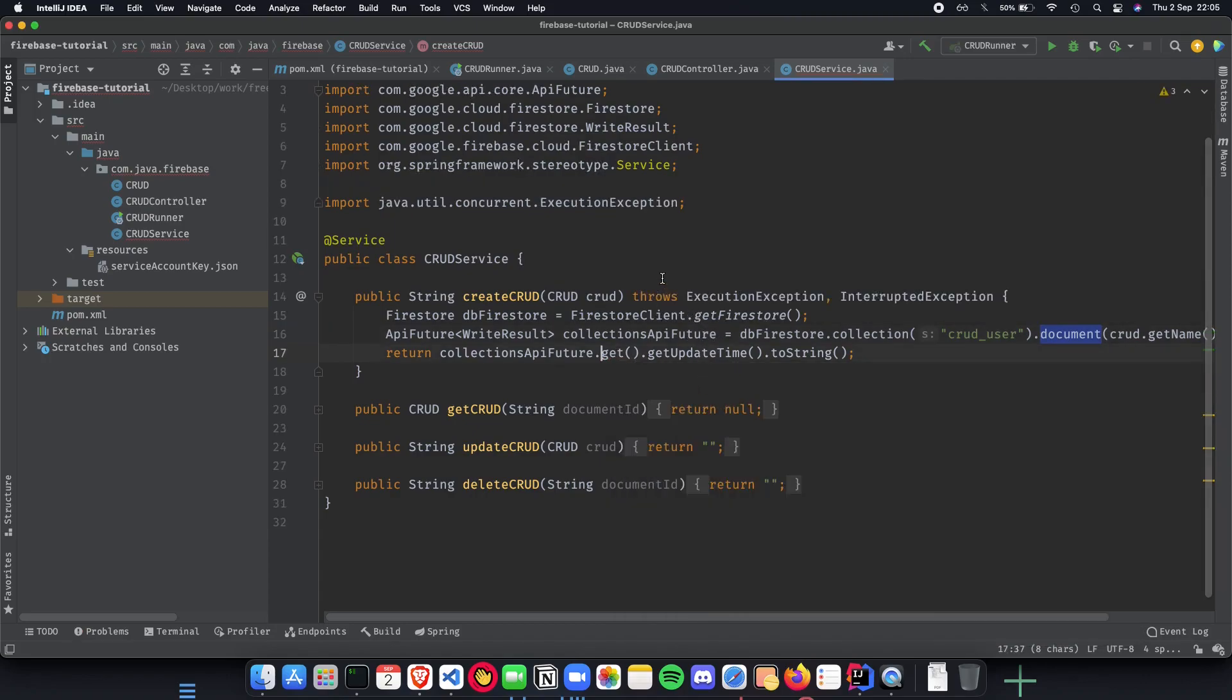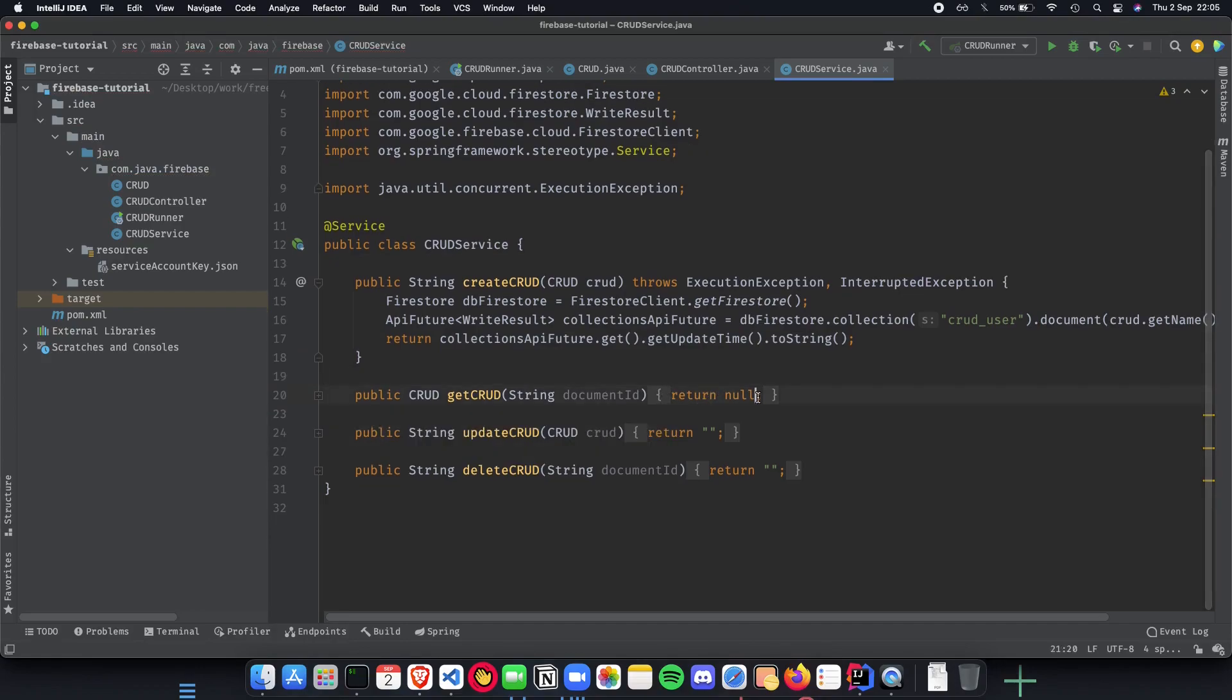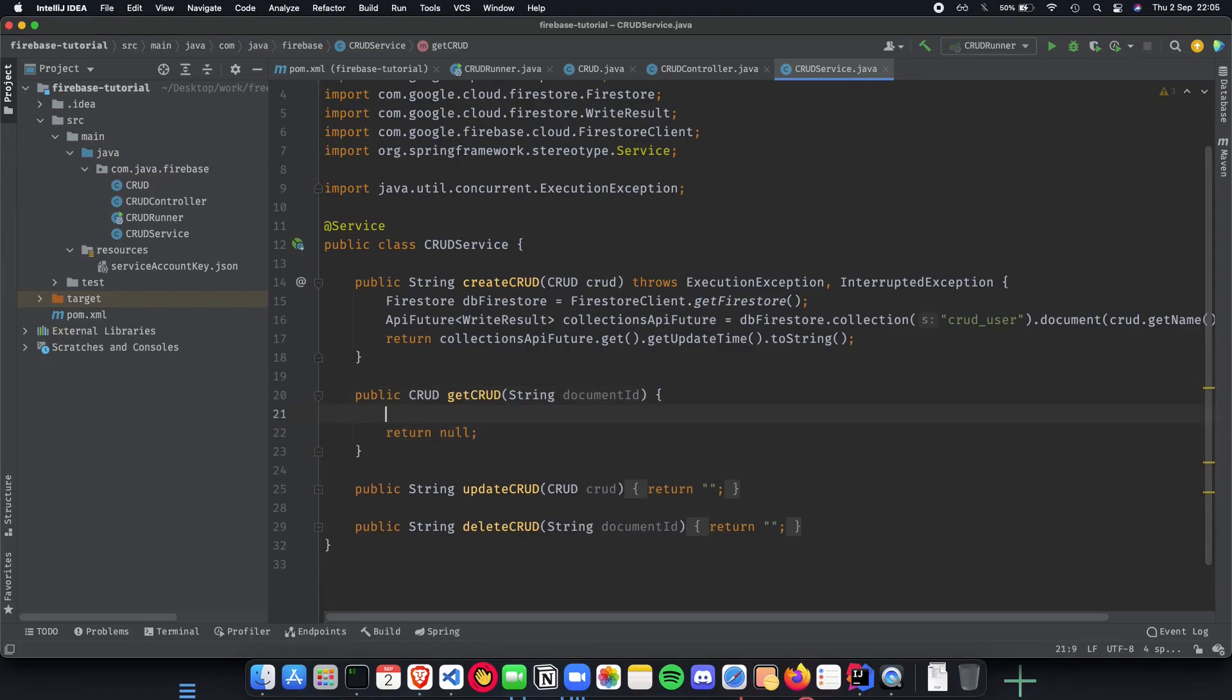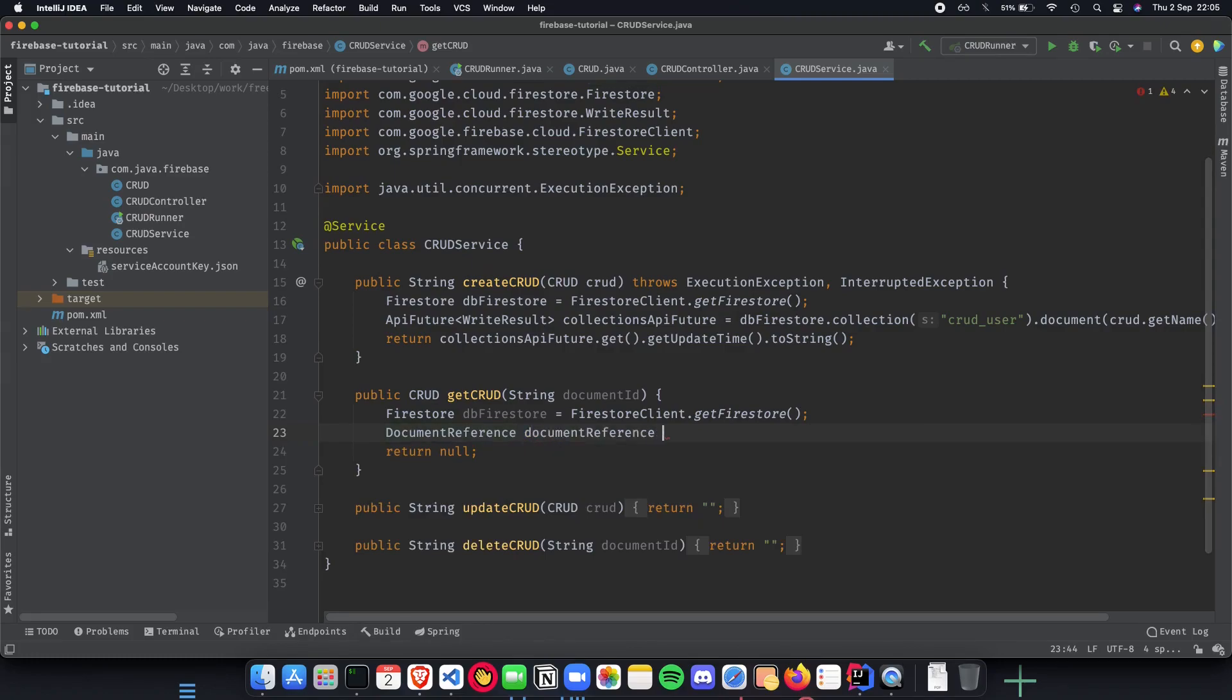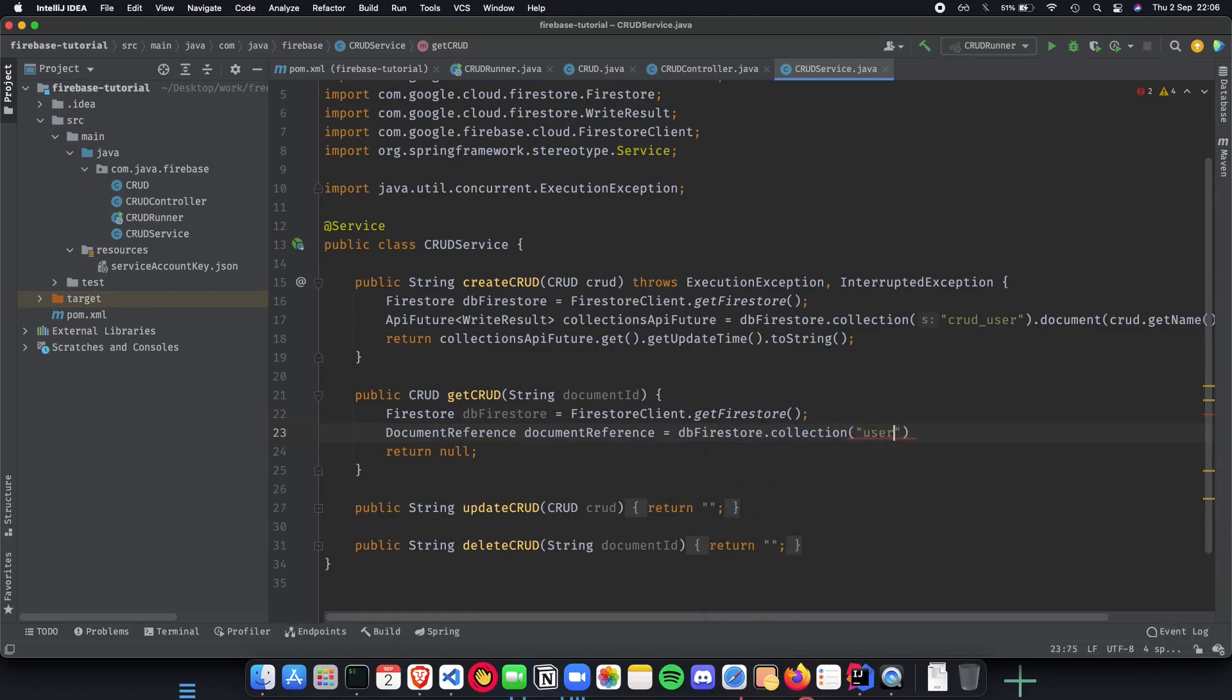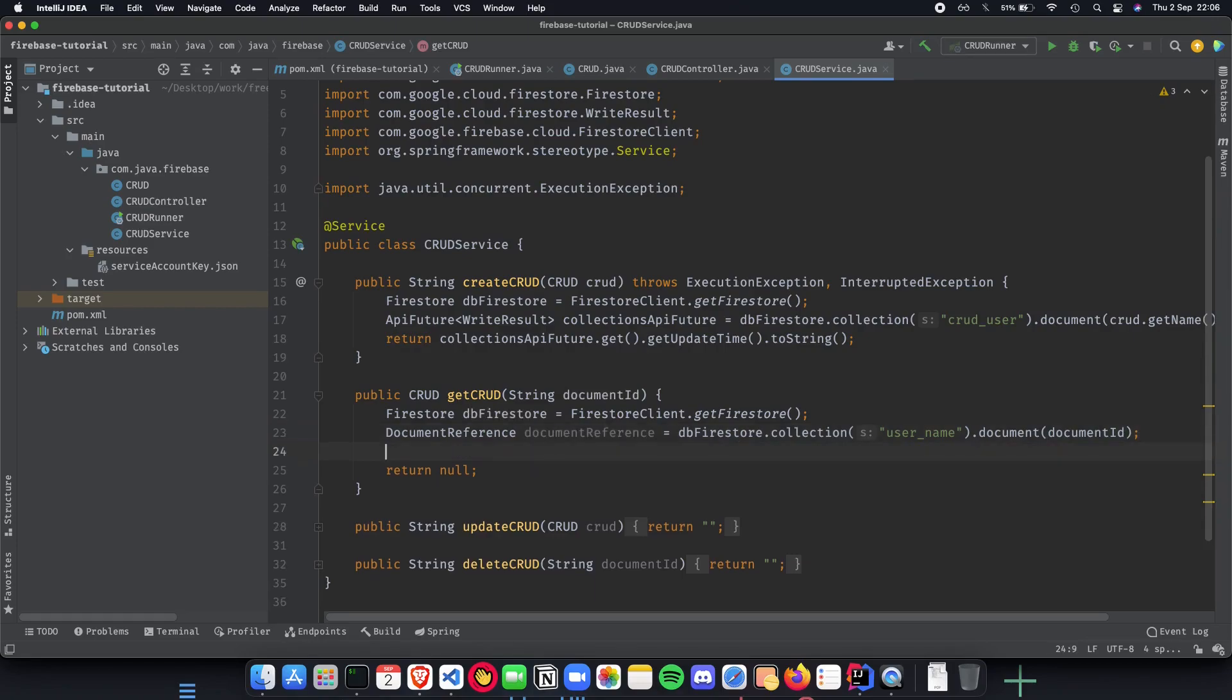The next thing would be to implement get. Once we have created it we need to get it. The first thing which we do is connect to the database. We do a document reference so basically look up inside our document. We do db Firestore dot collections, give it a collection crud underscore user and we do document by document id.